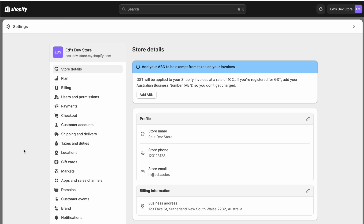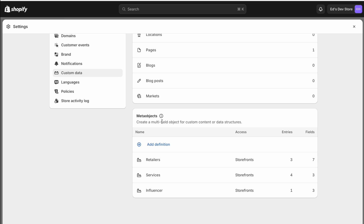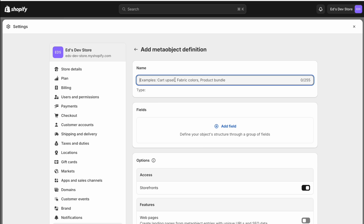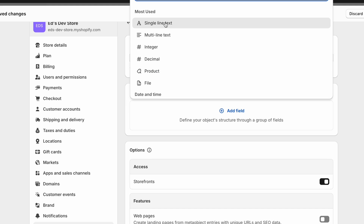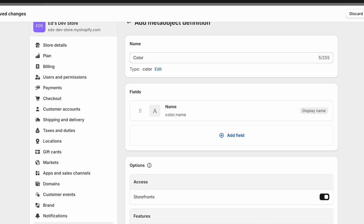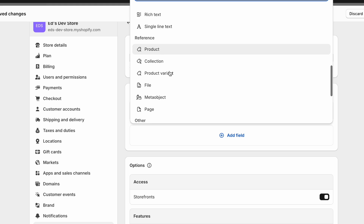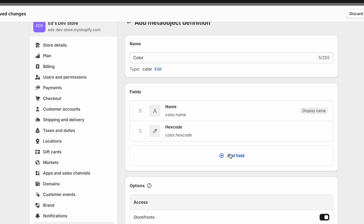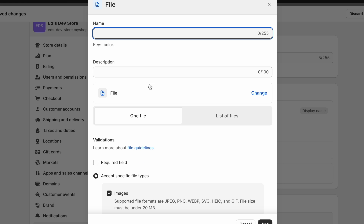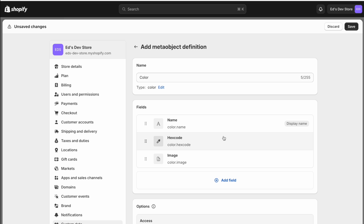I've deleted what I just showed you so we can start from scratch. Go to Settings, then Custom Data. This time instead of metafields, scroll lower and find Meta Objects. Add a definition and call this meta object 'color'. We're going to add three fields: the first is Single Line Text for the color name; the second is the Color type for the hex code; and the third is File so we can add an image. After defining our color meta object, save.